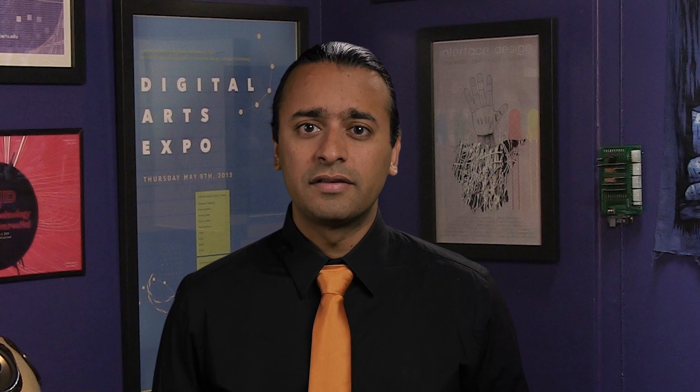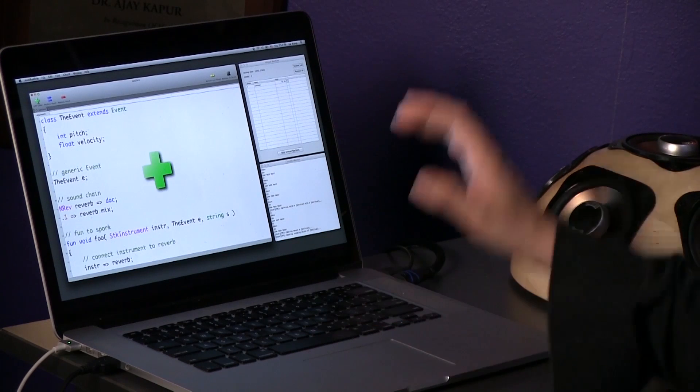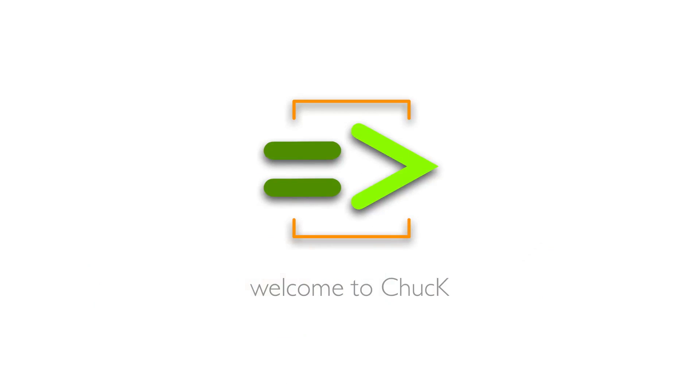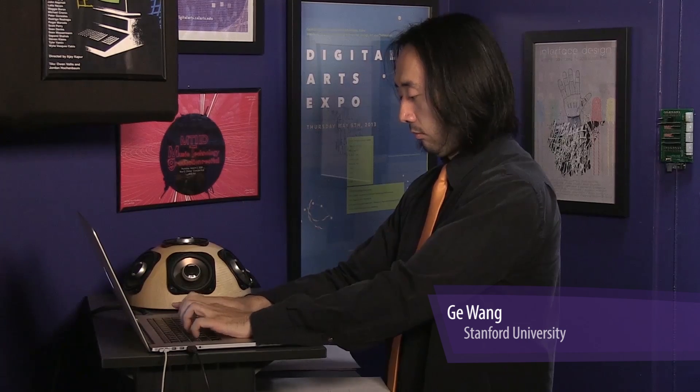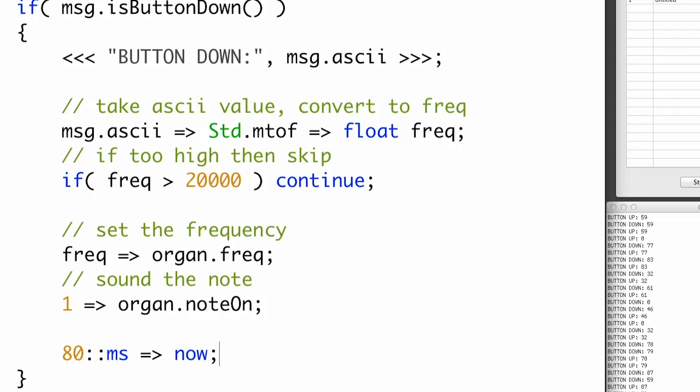This is a beginner-level course designed for anyone looking to learn how to program, especially in a creative context. In this class, you will learn how to use a programming language called Chuck, which is specifically designed for sound and music. We will start at the very beginning, so don't be afraid. We will demonstrate how to program in Chuck with musical examples and real-time interaction, so you can hear what your code is doing every step of the way.